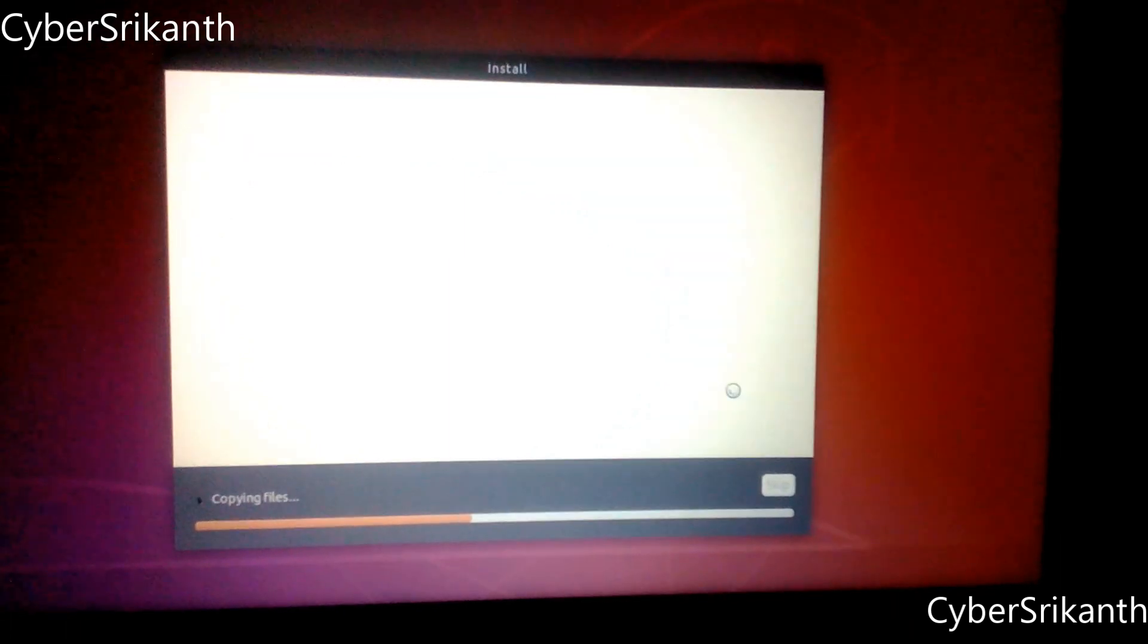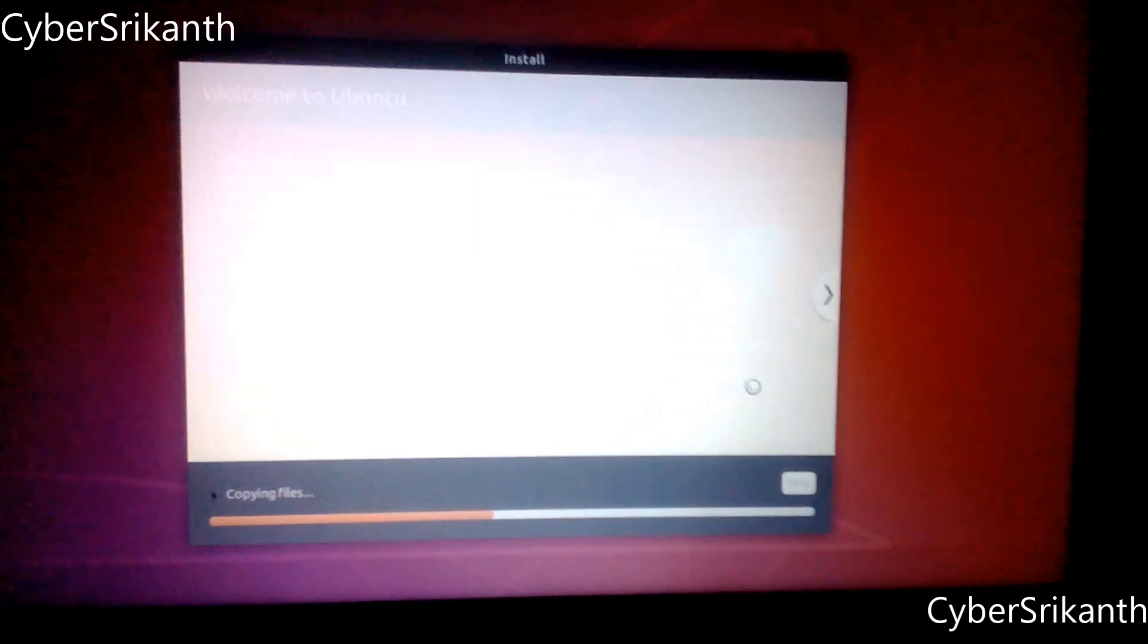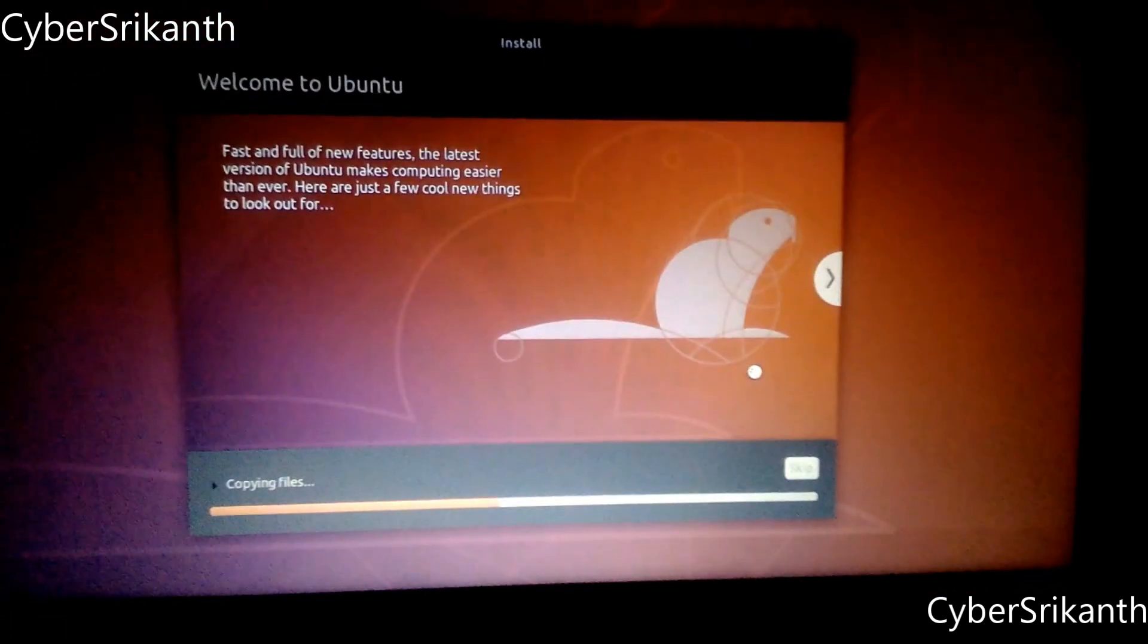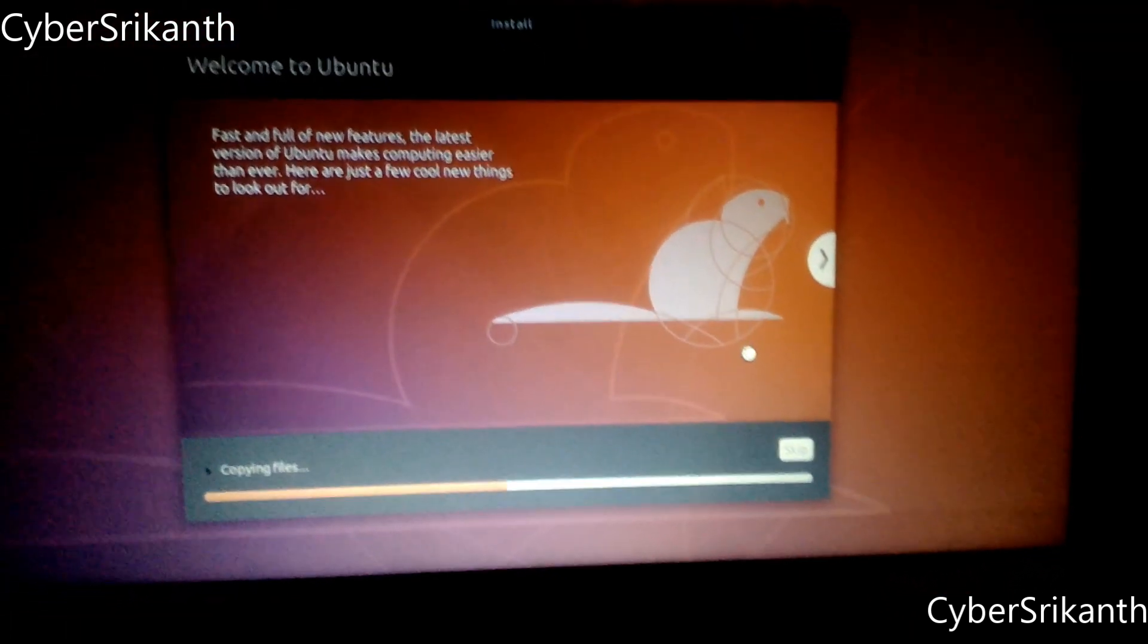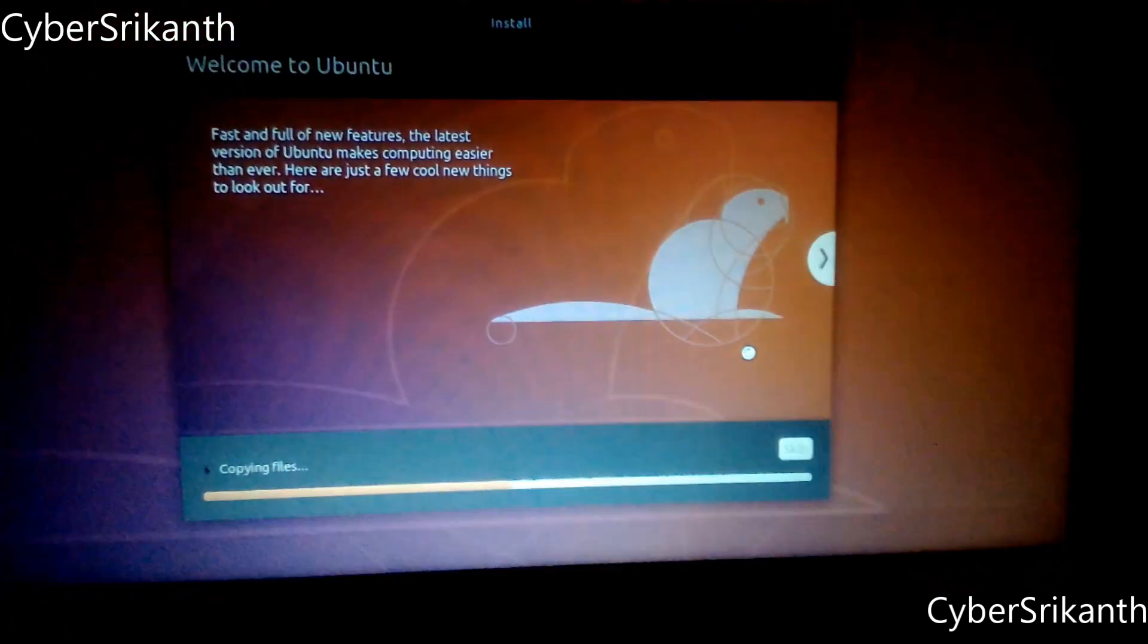Now the installation process begins. This may take some time, please be patient.